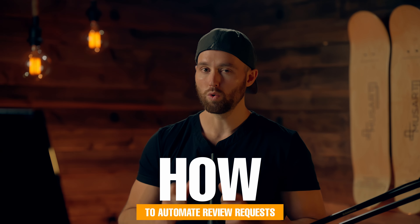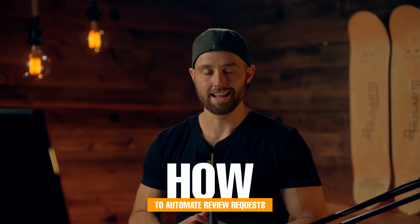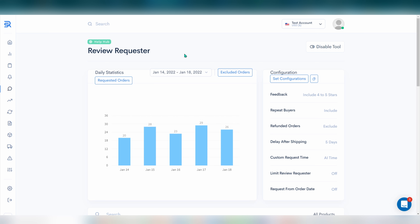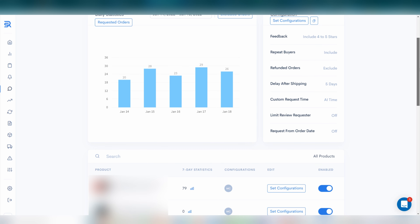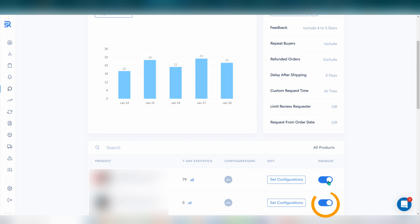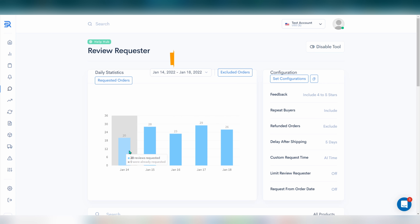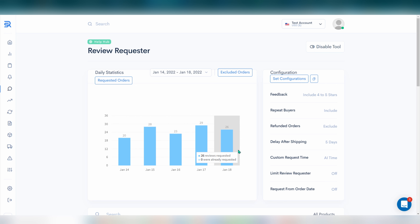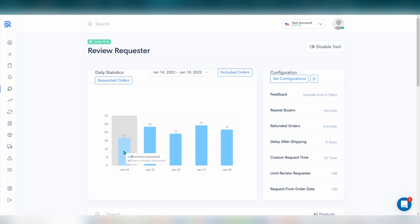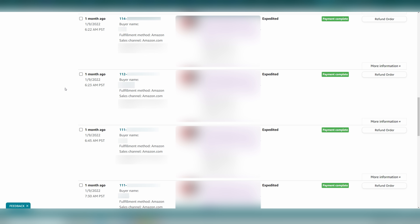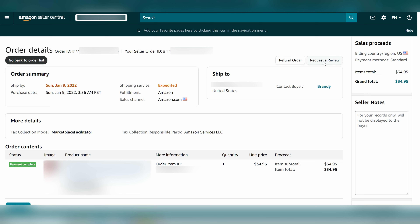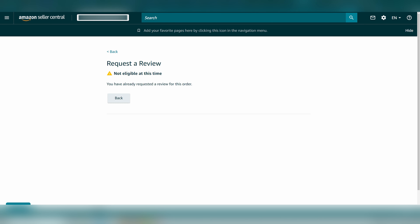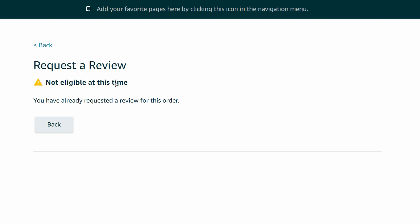Let's begin with how to automate review requests. On Sellerize, navigate to the review requester page. Once on this page, you can disable or enable the full tool and also do the same for individual products below. For enabled products, you can see how many requests were sent to buyers on each day. Usually you would go to your orders, click into a specific one, and then click request review on that order. Since mine is already automated, it says I've already sent this and cannot send it again.